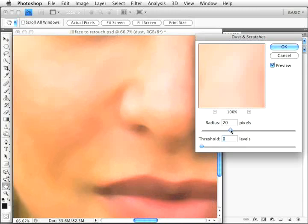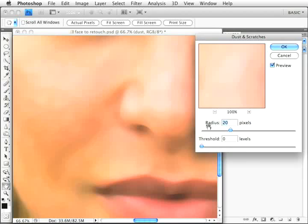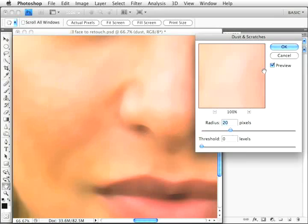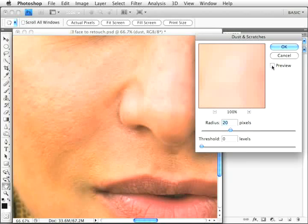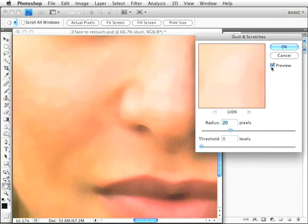In this image we have not only blemishes but also a lot of blotches, and dust and scratches doesn't work as well for that. So we'll ignore the fact that the skin is still blotchy and just focus on the blemishes. When I check and uncheck preview, all the pores that are too big and little blemishes are completely gone at this radius. It's very blurry right now.